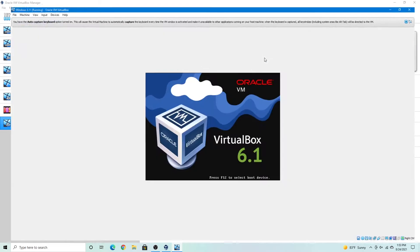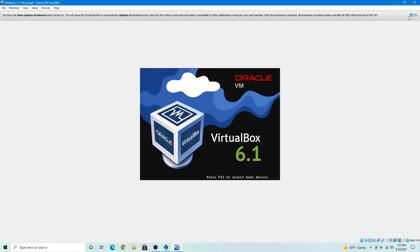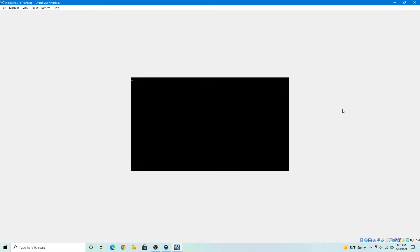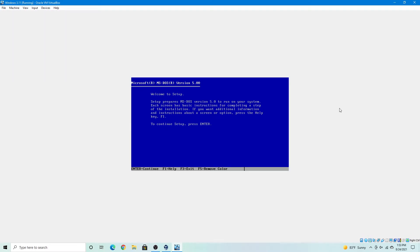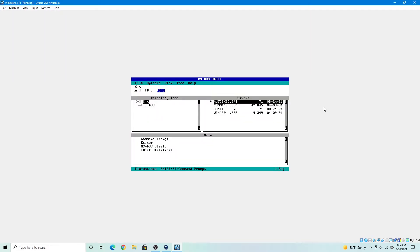I'll just ignore that. Okay so we have now completed the installation of MS-DOS. And here we are in the DOS shell.